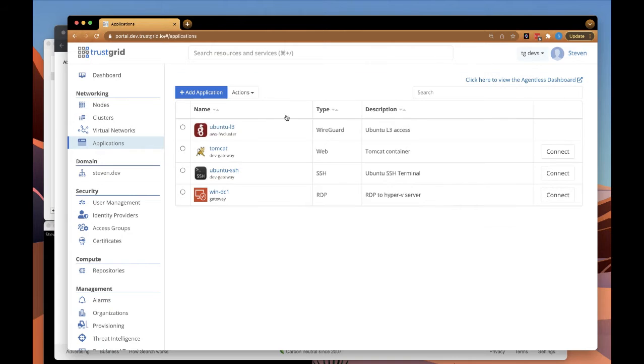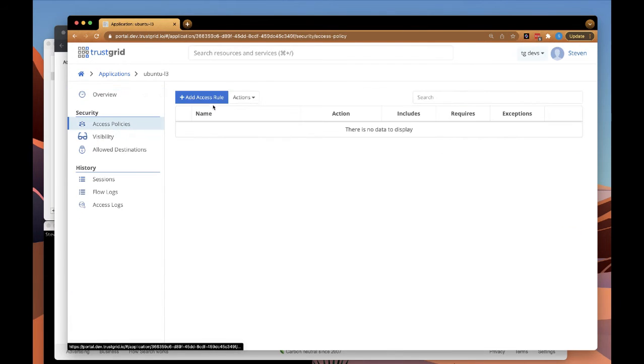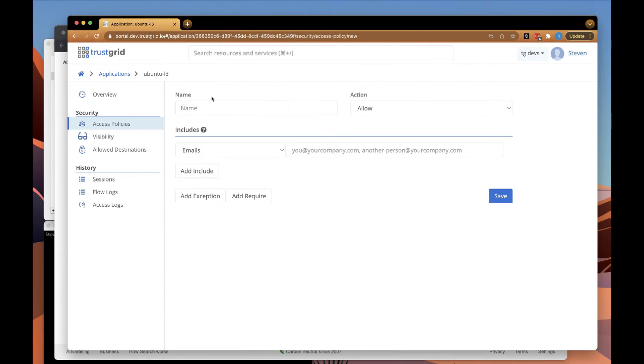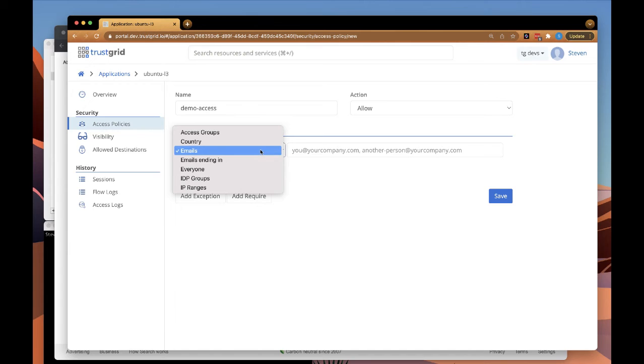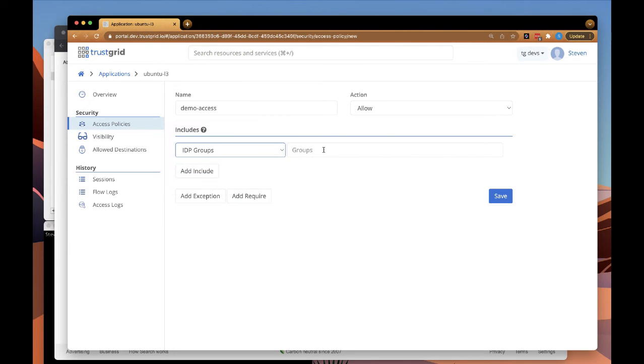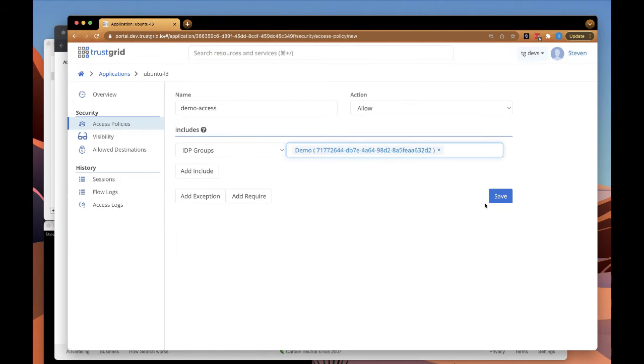Next, we're going to configure who can actually access this application. Under Access Policy, we'll give it a minimal access rule, basically just allowing our demo user access. So we're going to allow anyone in the demo IDP group in our G Suite to access this application.